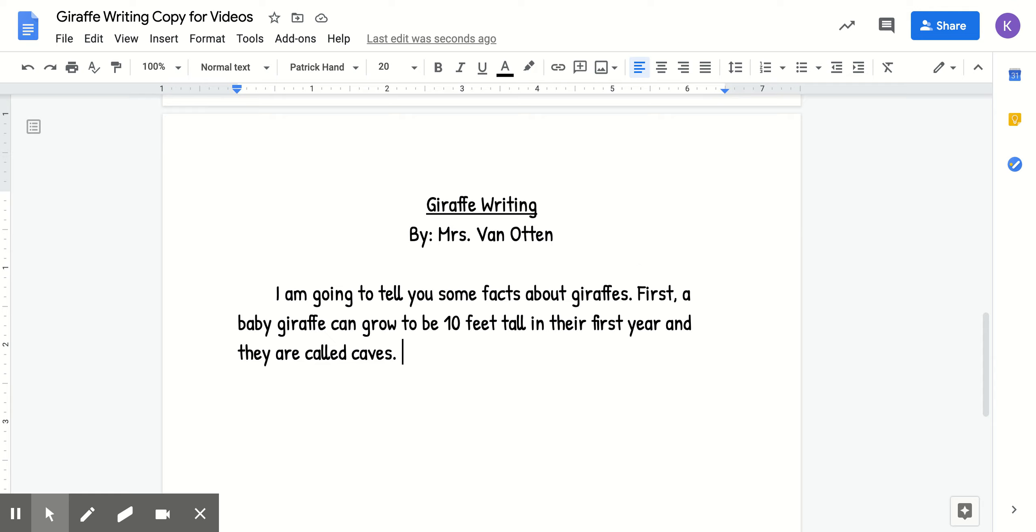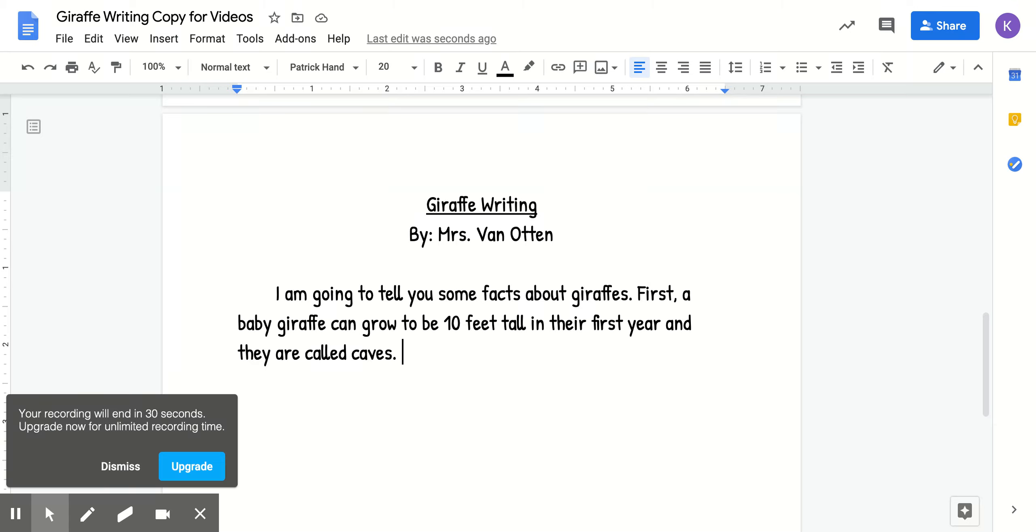But you also have to remember that your teacher can look at your writing every single day to make sure that you are doing what you are supposed to be doing. So make sure that by the end of today, you have these two sentences written.